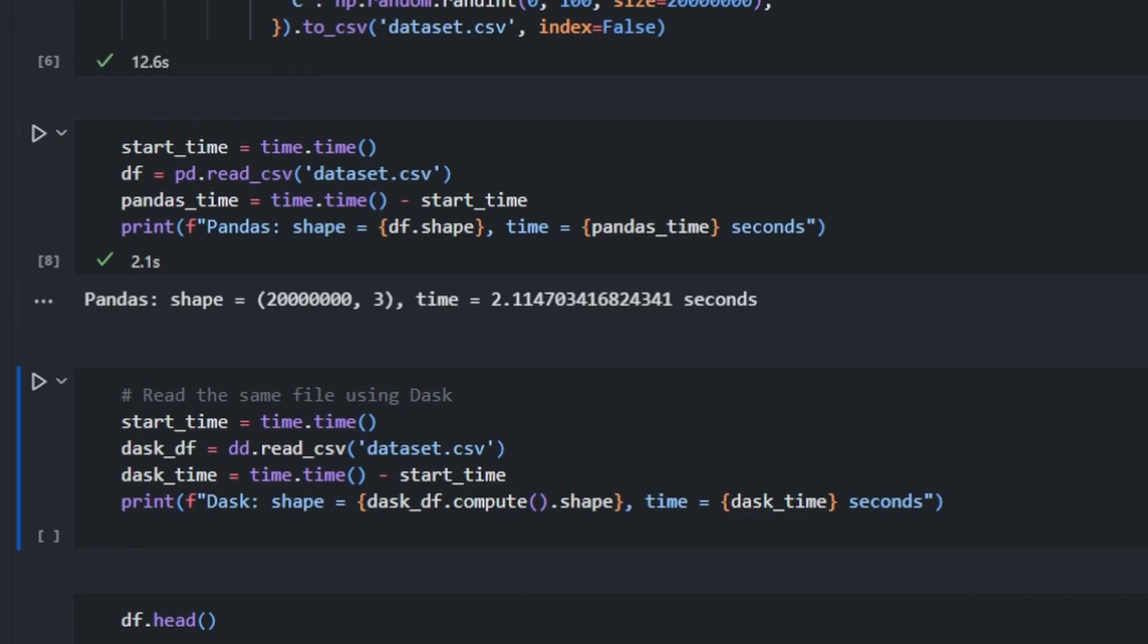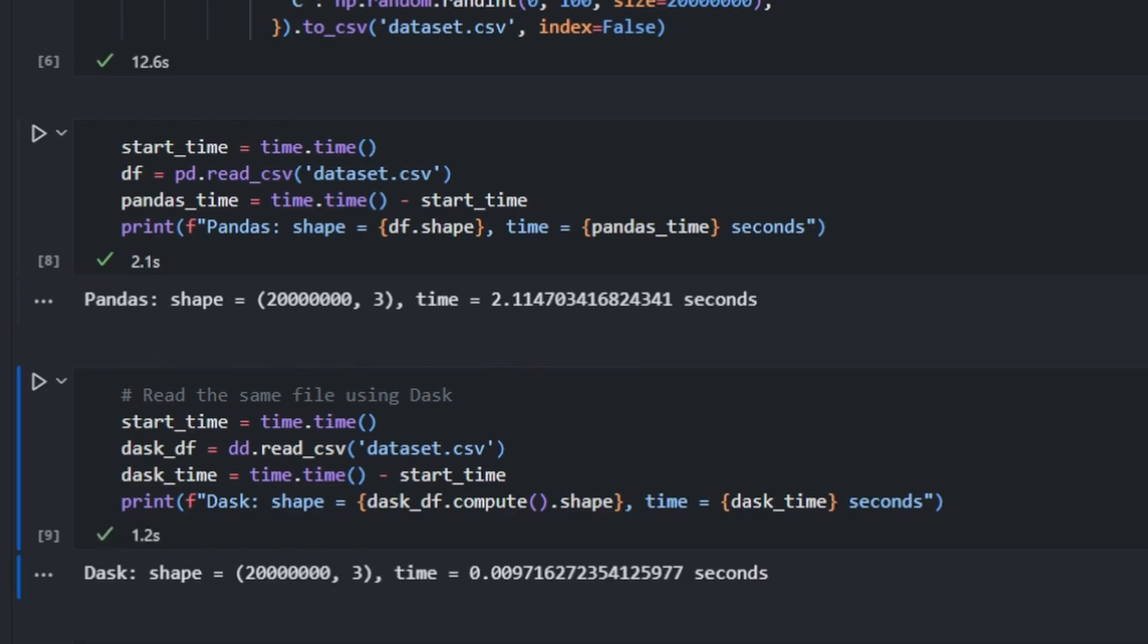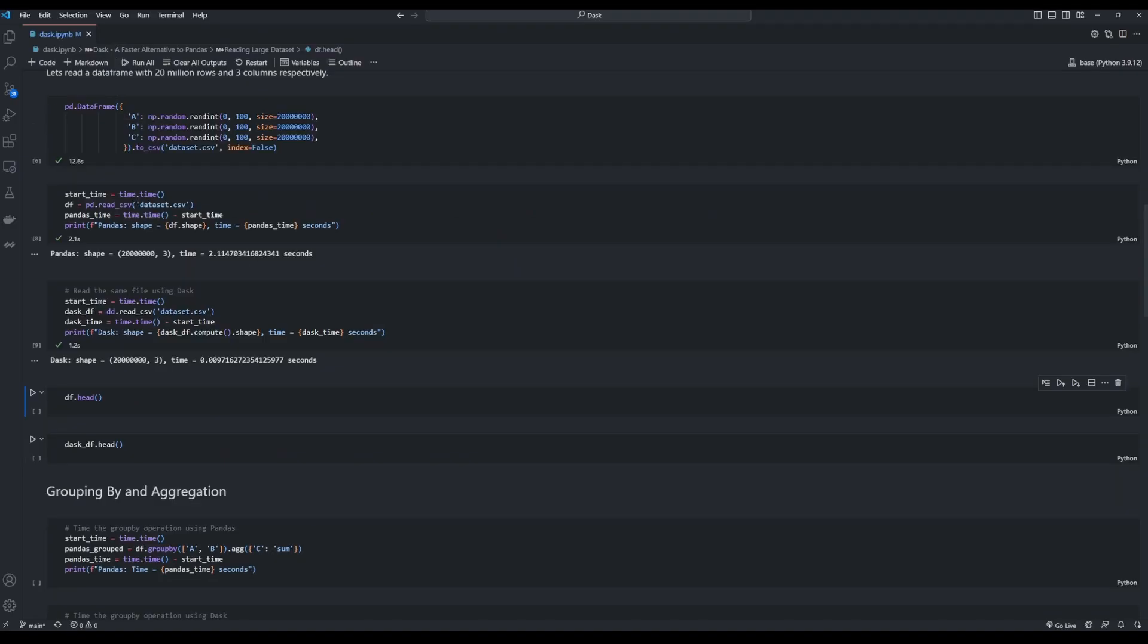Now let's compare it with Dask. Dask took a fraction of the time taken by Pandas, around 0.009 seconds to do the same. The reason for this huge difference is not magic. Dask internally partitions the dataset into chunks and loads it one at a time. Hence notice the huge difference in the reading times.